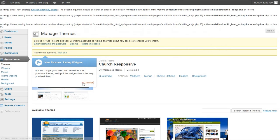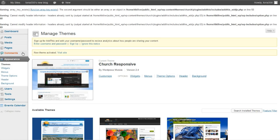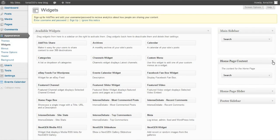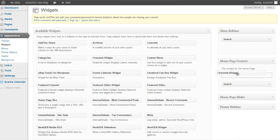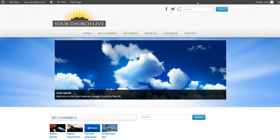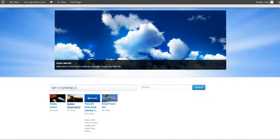To add content to the home page, go to Widgets under Appearance. On the right side you will see the Home Page Content section — any widgets added here will appear on the front page of your site with their enabled settings. Drag and drop the Channels widget into this section. You can alter the number of channels displayed and the name that will appear at the top of this section.